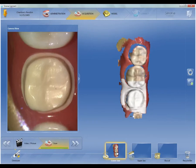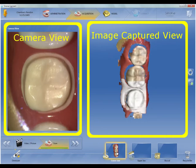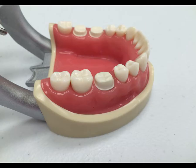Here we have our acquisition phase. This is where we'll have our different views that we'll be seeing. We'll use our camera view, which shows us inside the patient's mouth what we're actually acquiring. Here we have the image capture view, which shows us the models being created from those images we're scanning. Below that we have the areas to be captured: our lower jaw, upper jaw, and our buccal bite catalogs. These are where we'll store the images.